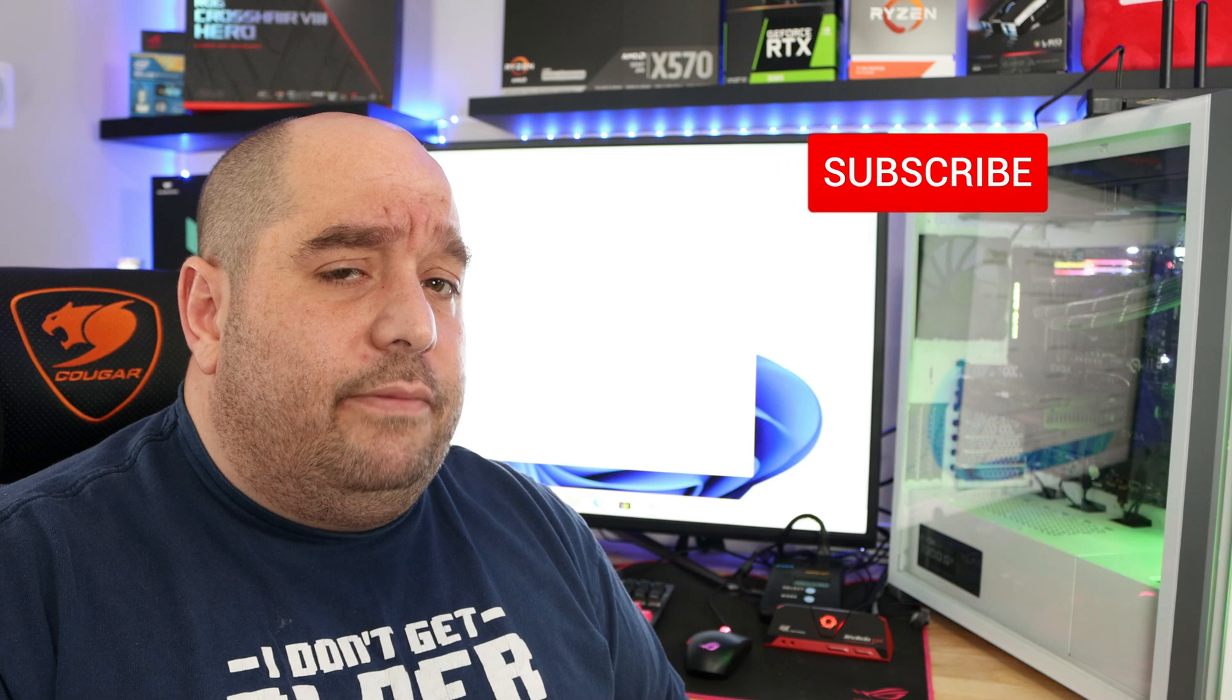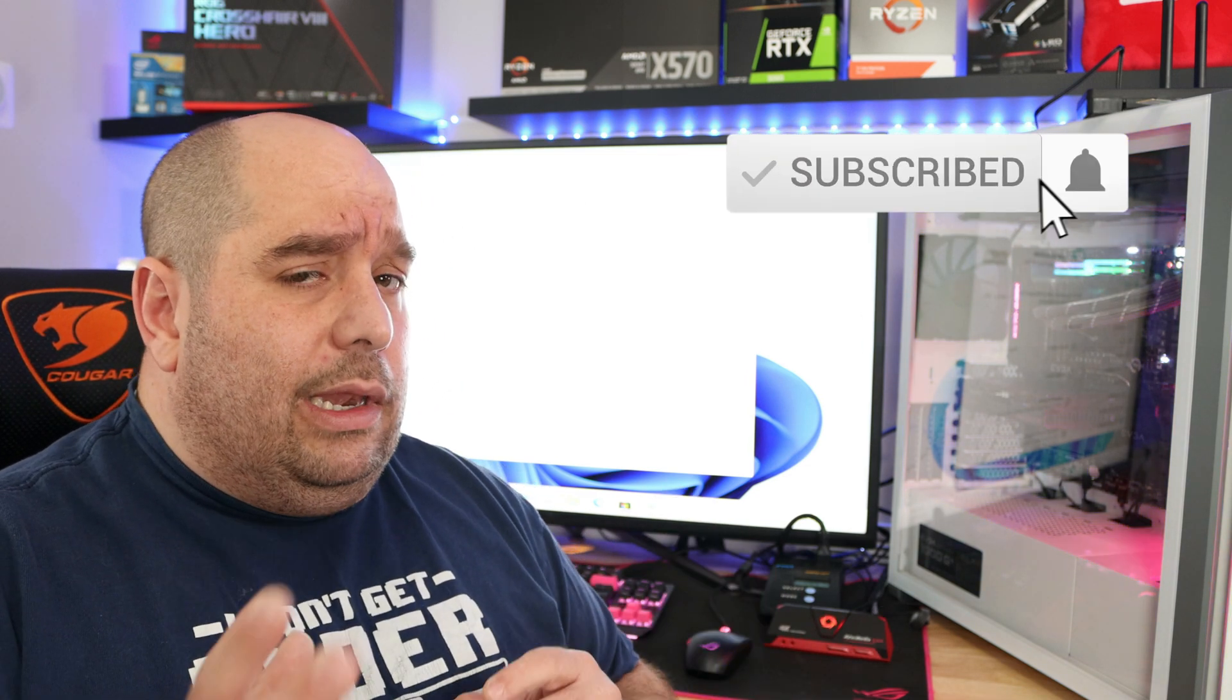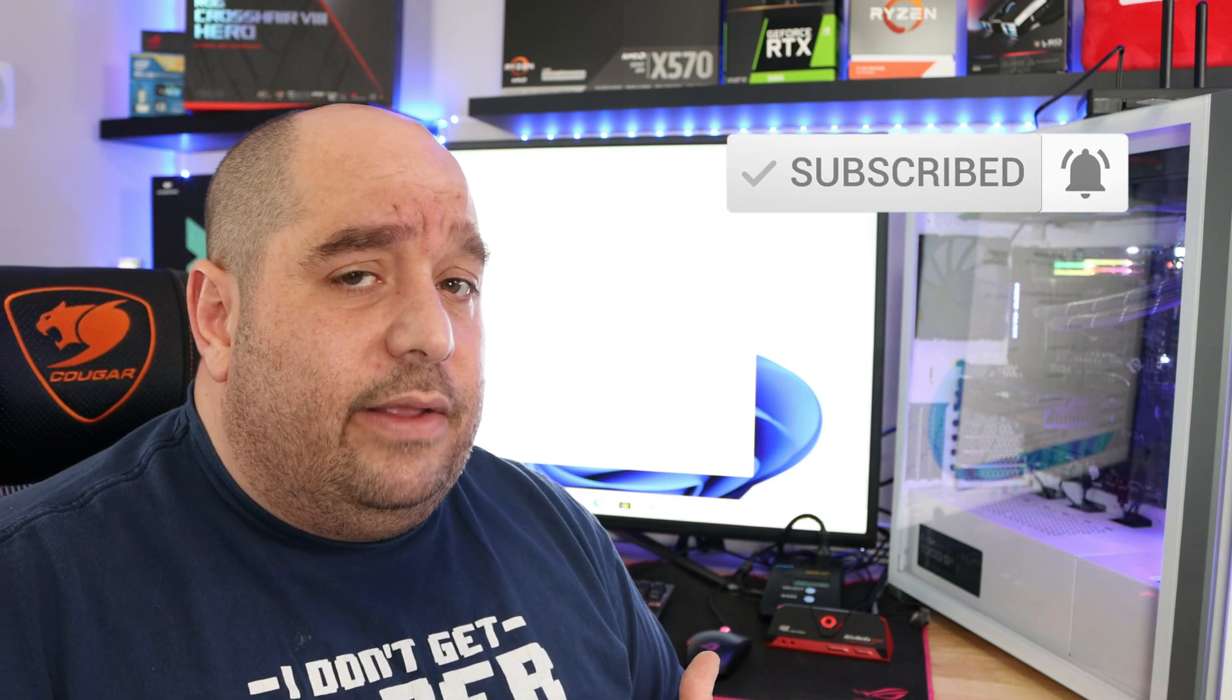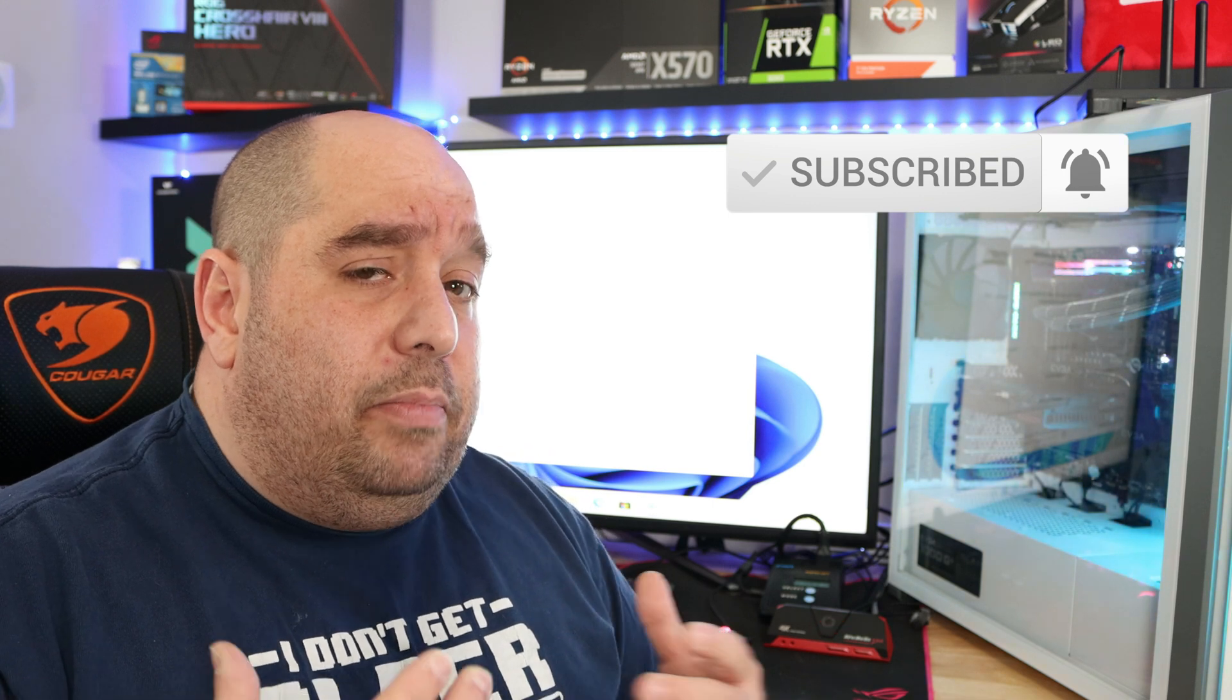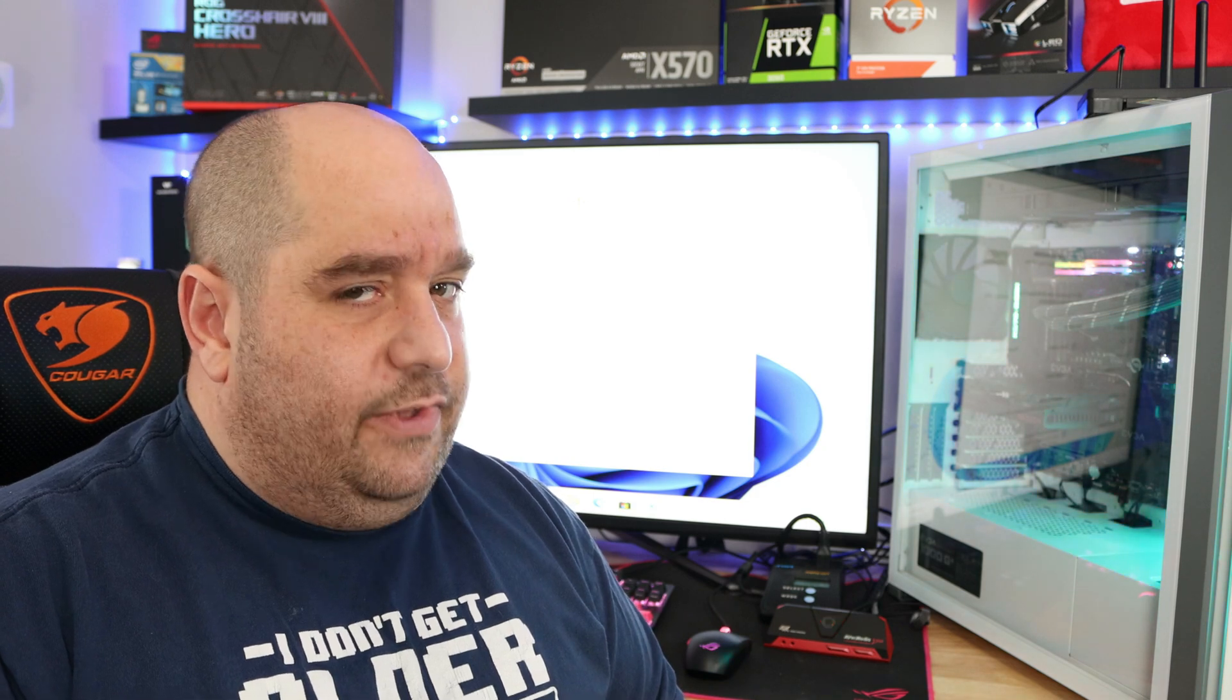As always, please do go ahead and leave a comment below if you have any kind of questions, comments, or concerns. I do reply to every one of them. And as always, please do click Like and Subscribe. It helps me out a ton, that way I can keep bringing you bigger and better videos just like this. This is Iggy with Bytes For You, showing you how to install Windows 11 from start to finish. Iggy out, see you guys.